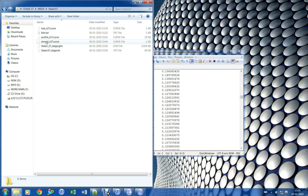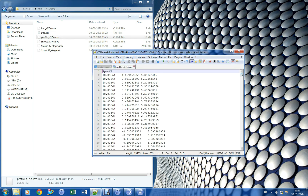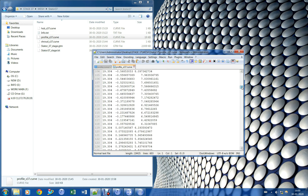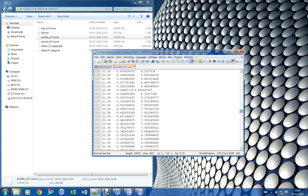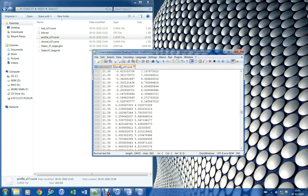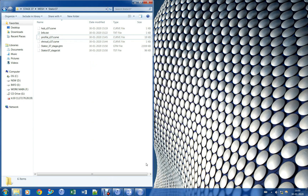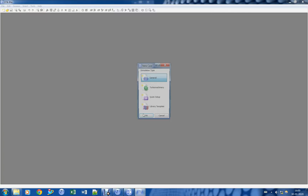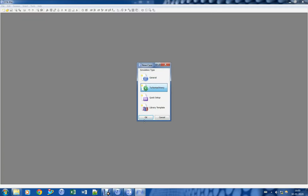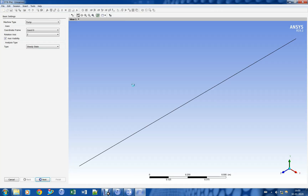Blade coordinates are extracted from published data and refined as per turbo grid input. The complete dataset is provided in the description below. Mesh has been created already using ANSYS TurboGrid for both rotor and stator domains. Let us open ANSYS CFX and import the mesh files.